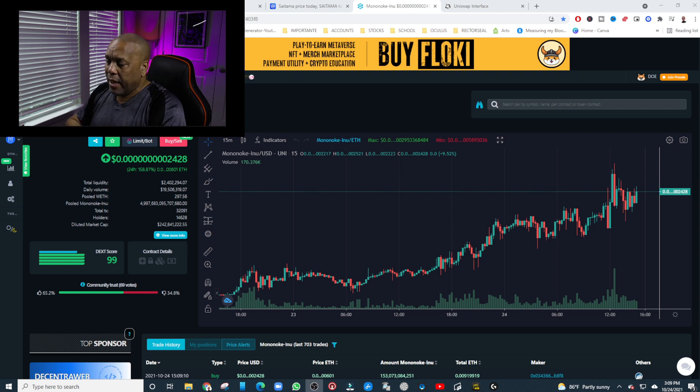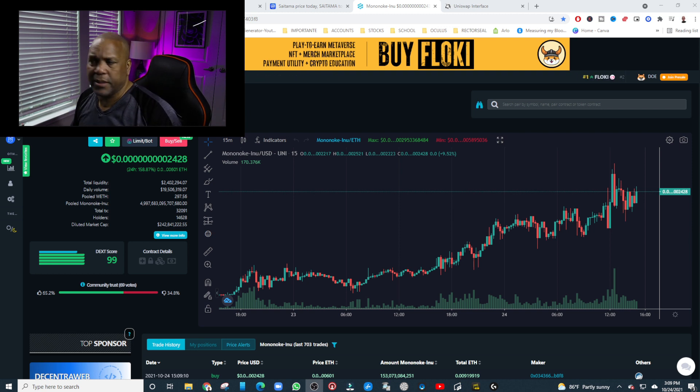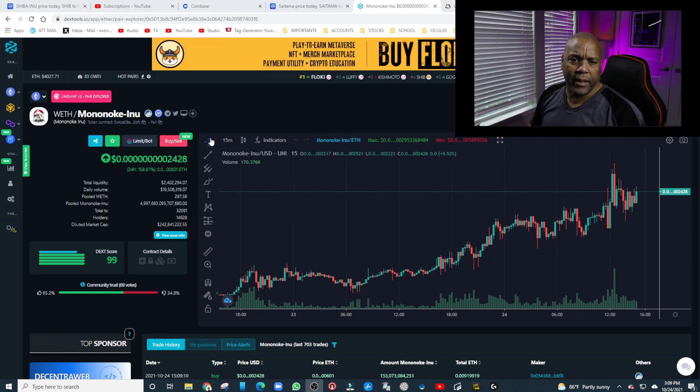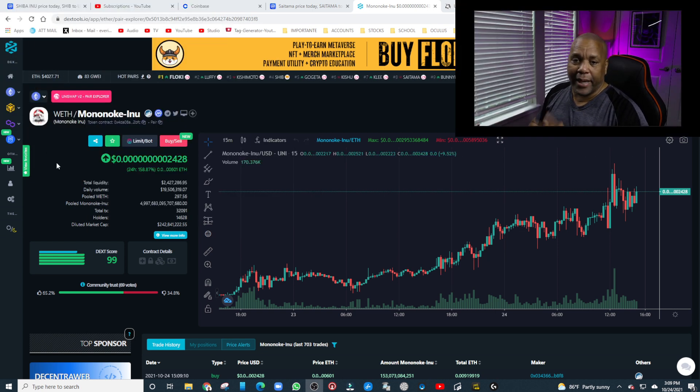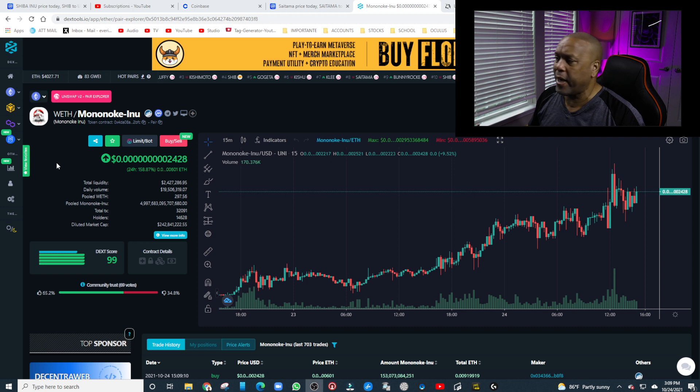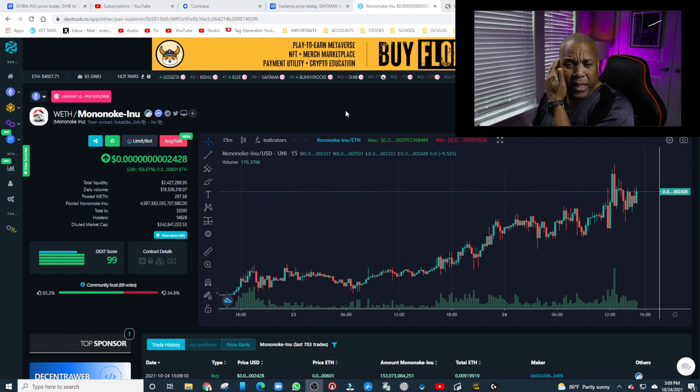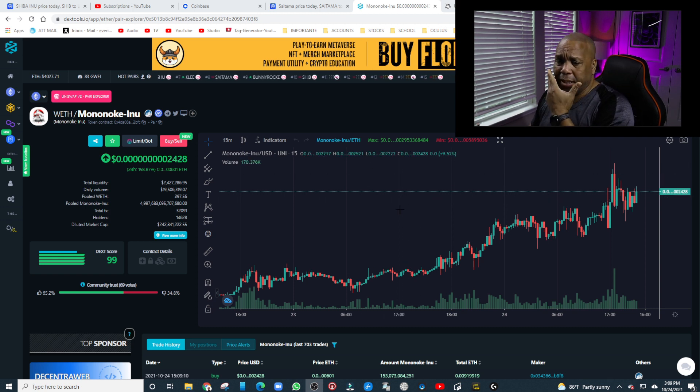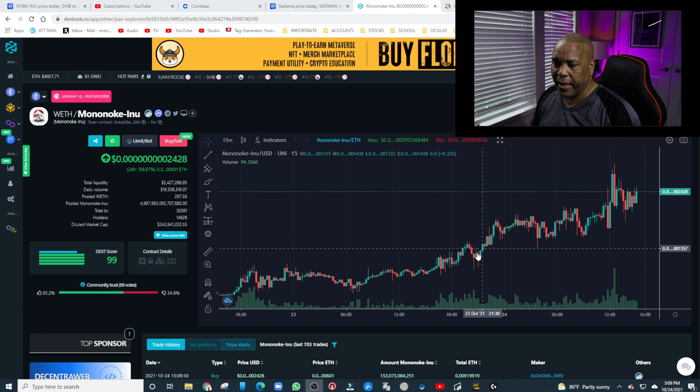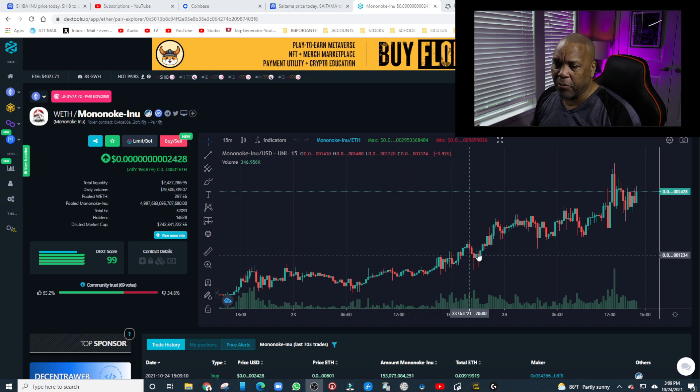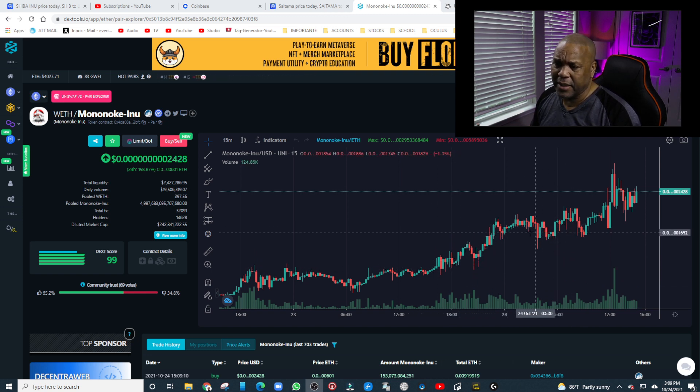I went and checked it out last night. Let's take a look back. Here it is, called Mononoki Inu. This is the coin right there. I've been looking it up, I've been looking at it. It went up yesterday, it's been going up really fast. You can see lots of green in there.